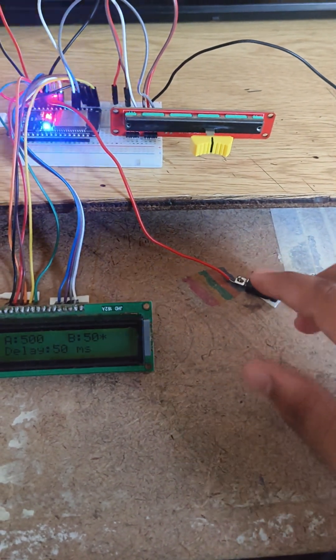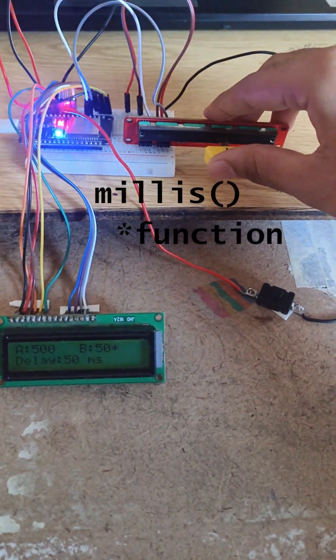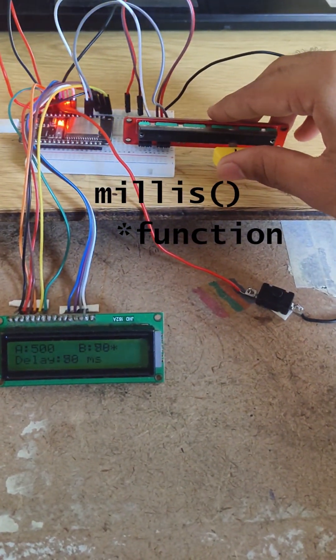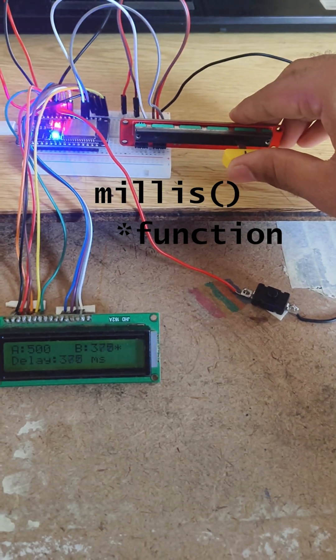Everything runs on non-blocking code using millis, so the display updates smoothly without delay.